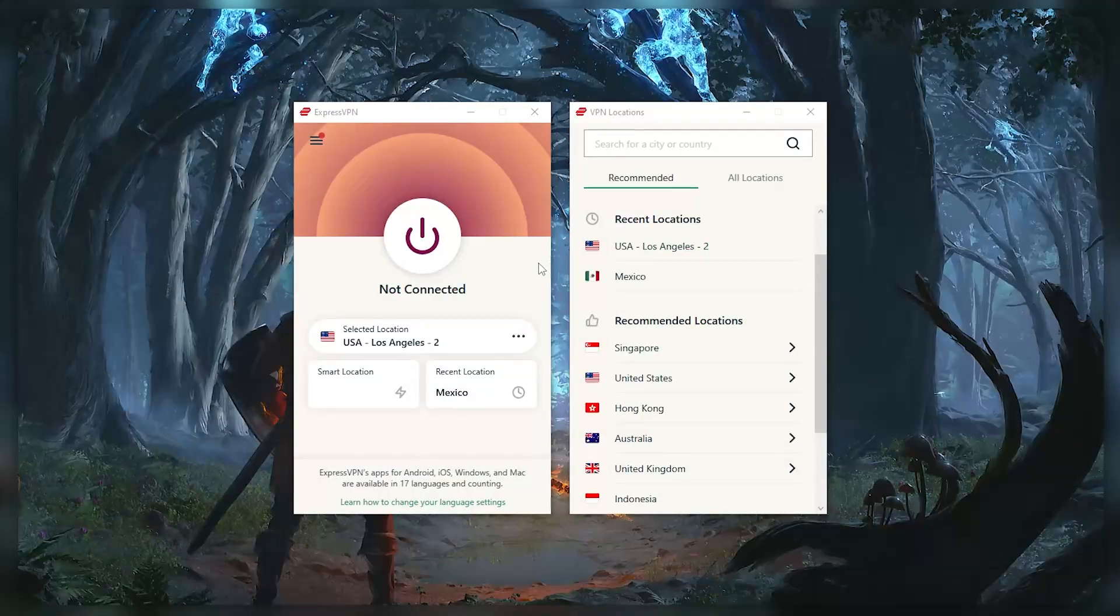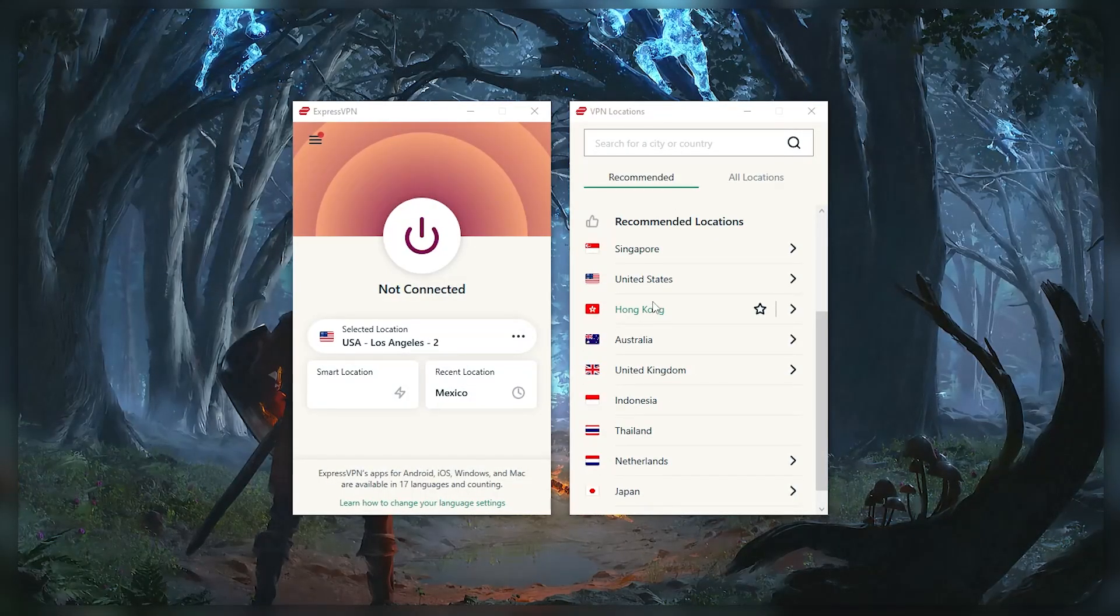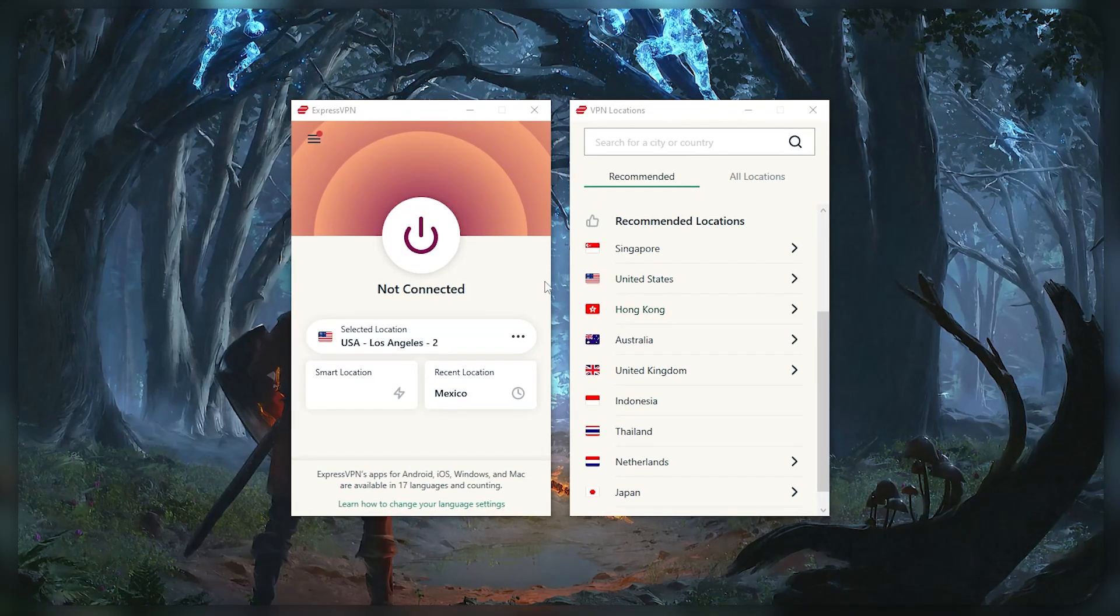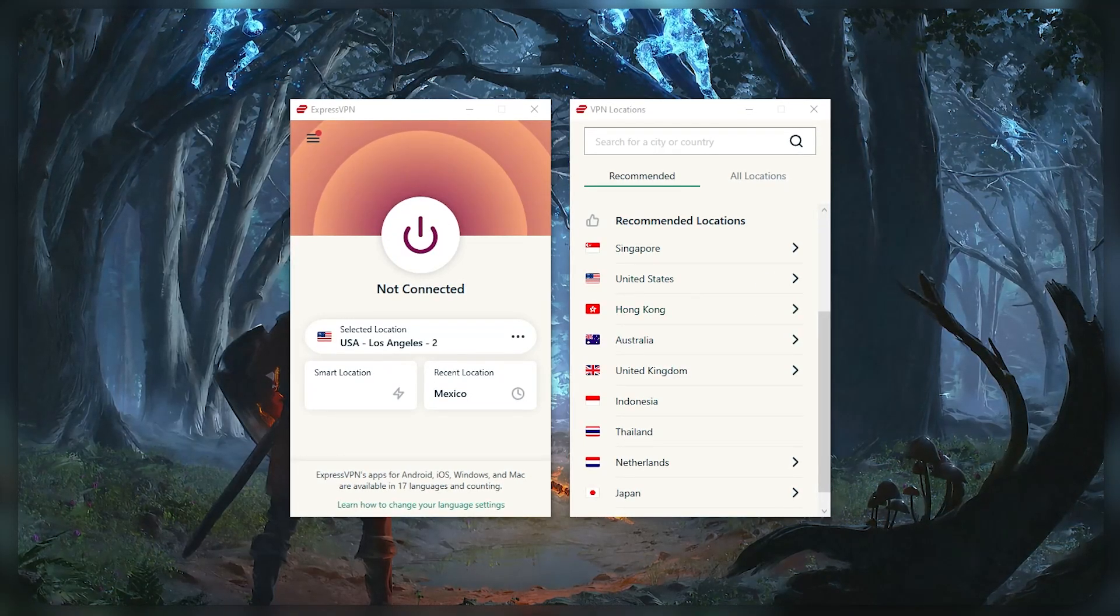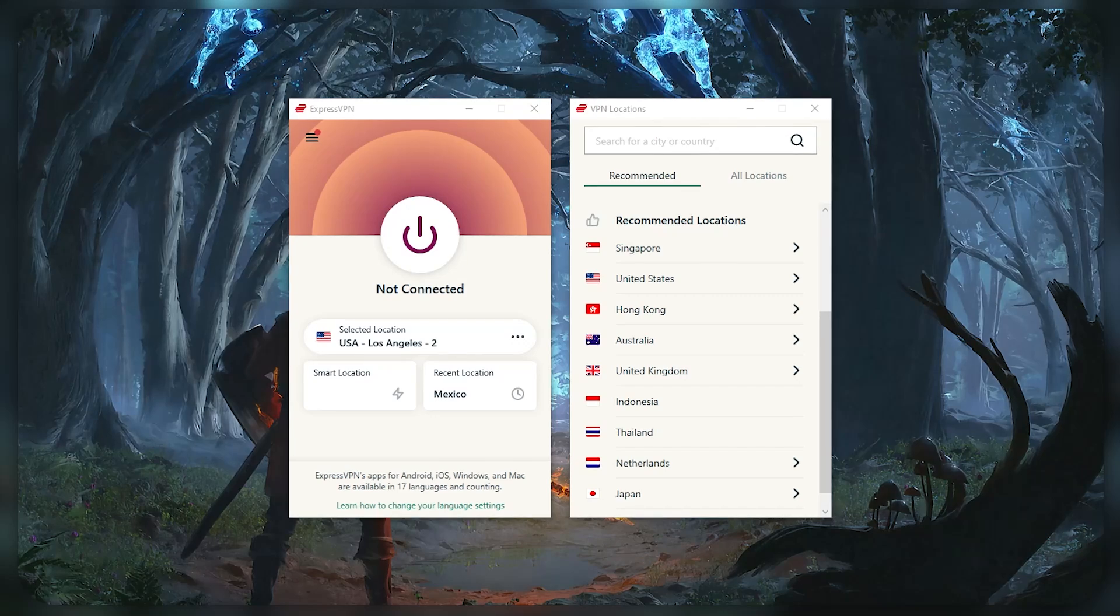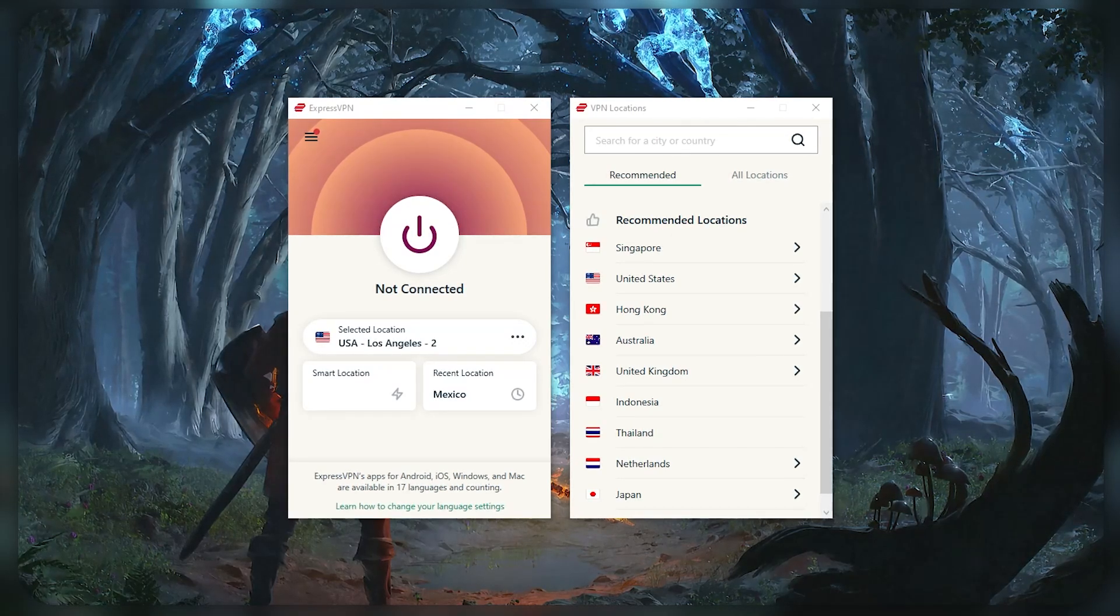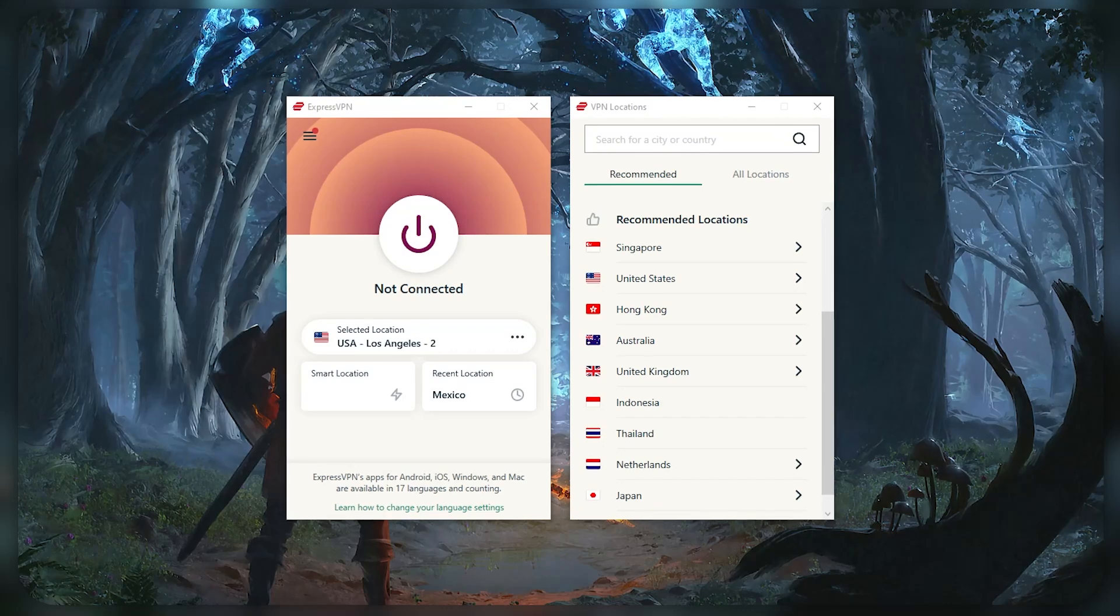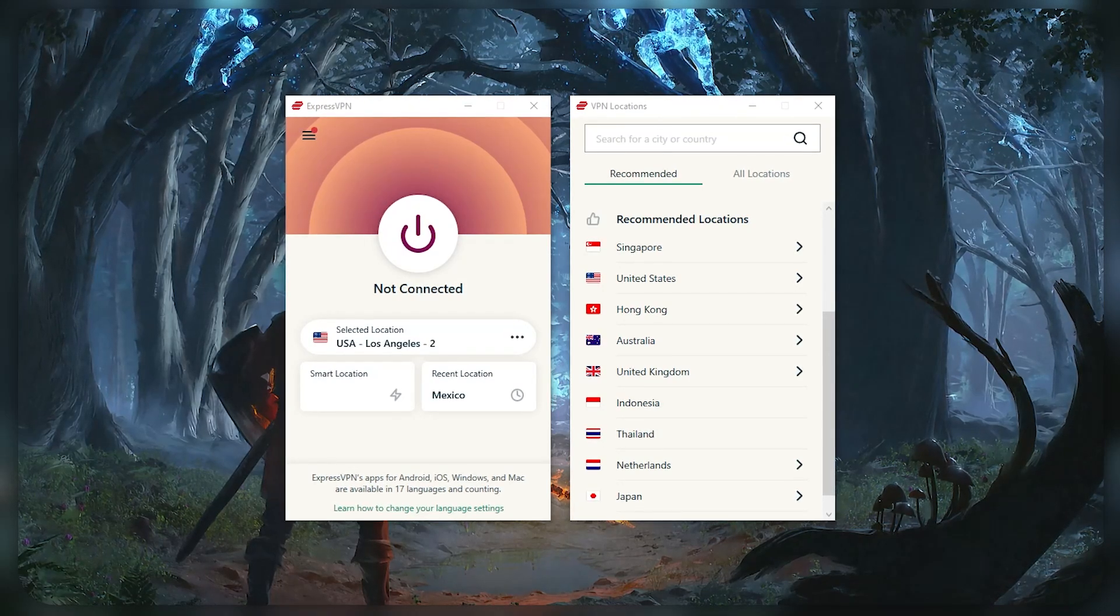Hey everyone, welcome back to the channel. In today's video I'll be showing you how to use one of the best and most popular VPNs out there, ExpressVPN. Whether you just got yourself an ExpressVPN subscription and want to learn how to use it, or if you want to see how it works before you commit to a subscription, this video is going to cover pretty much everything you need to know about Express.